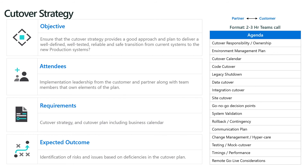The cutover strategy workshop is basically the prepare-to-go-live workshop before the go-live readiness workshop, and it is mandatory. The cutover strategy is really about planning who's going to do what, what is the calendar, how and when do we stop developing code, what are the data cutover plans, and system validation plans. All these considerations should be addressed during this workshop to ensure the cutover strategy provides a good approach and plan to deliver a well-defined, well-tested, reliable, and safe transition from the current systems to the new productive systems.